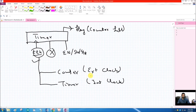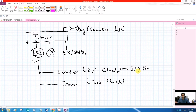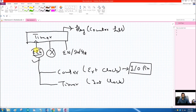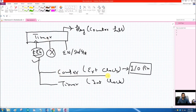In the case of a counter, we have an external clock, and in the case of a timer, we have an internal clock. An external clock means the clock is supplied at a physical I/O pin — we can attach a push button, a sensor, or a clock source there. Whenever a transition occurs at that pin, a pulse is given to the register and it counts up, but only when it is enabled.